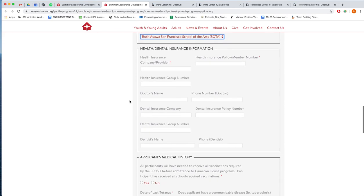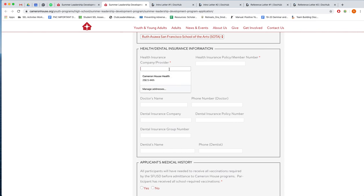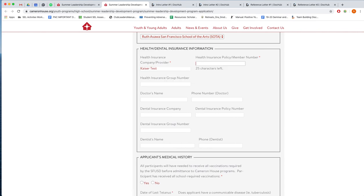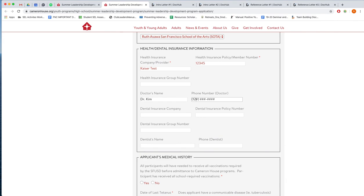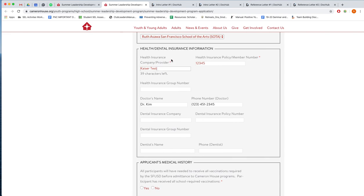Now this section you might need your parents' help on. We'll ask for your health and dental insurance information in case you get into any accidents or have any injuries while you're here at camp. Then we know how to provide medical help for you. So I'm going to fill this in with test values. And only the fields that have been marked with a red asterisk are necessary to fill out. So you can see here only the first two fields are mandatory to fill out.